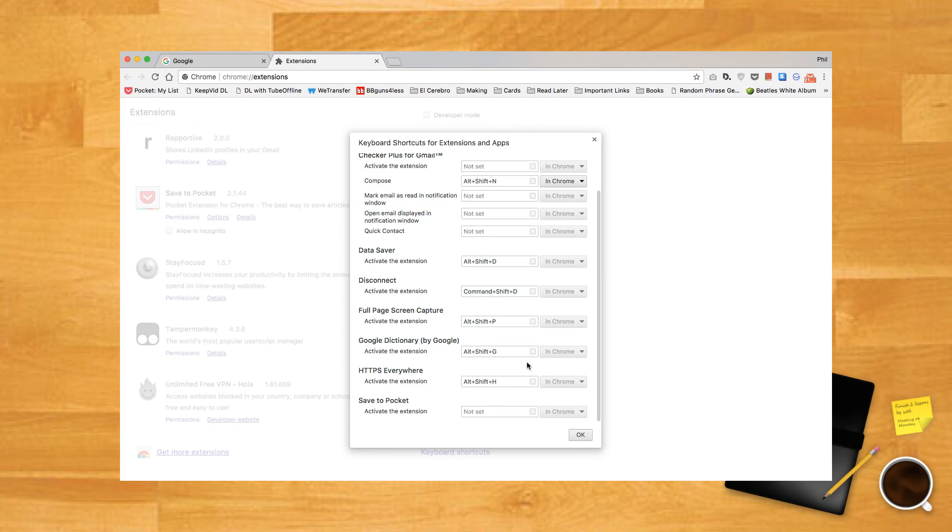Even better, it appears to override overlapping hotkeys with other software, so you don't have to worry about your custom hotkeys causing havoc in other applications.